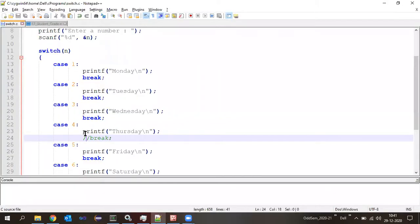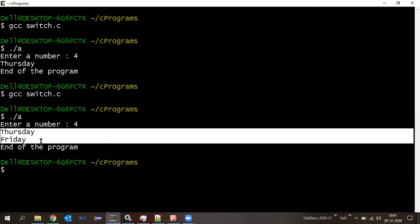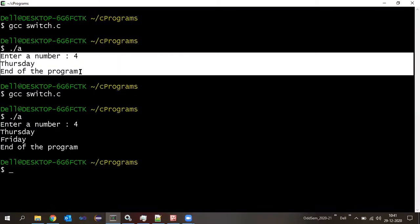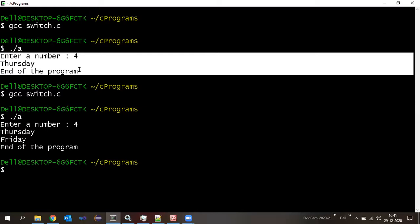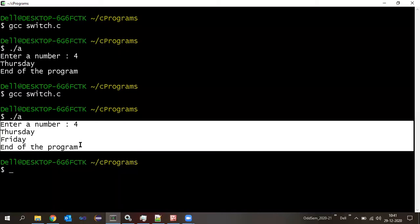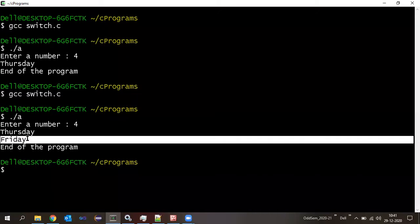I commented break inside case four. Let me run the program and enter four. Look at the output: it displayed 'Thursday,' then 'Friday,' then 'end of the program.' Compare with the first instance where break was present — only Thursday was printed. Without break in case four, we now get Thursday and Friday. The difference is one extra statement got executed — Friday.